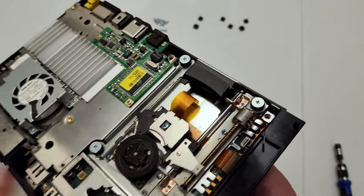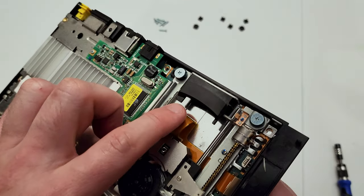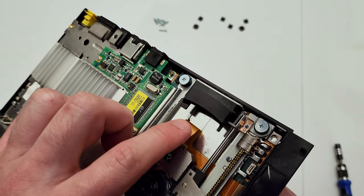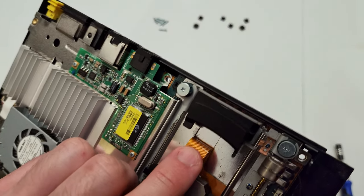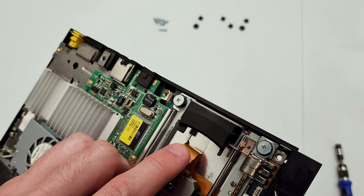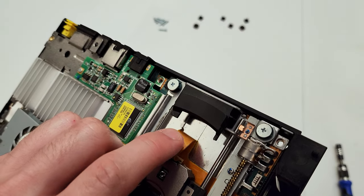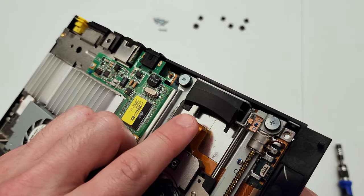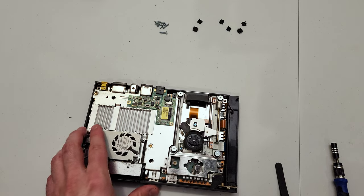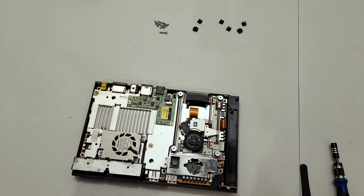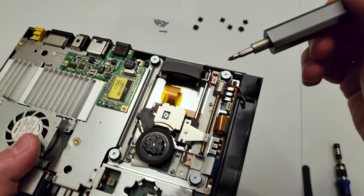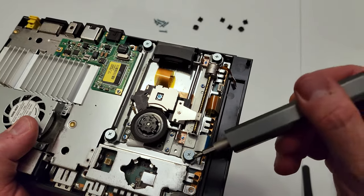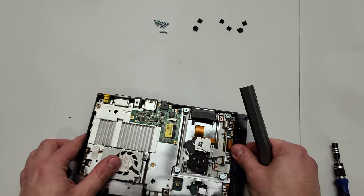Before we take the laser module out, I just want to actually show you the root of this problem. So here's the ribbon cable that scrapes up against your discs, and that little rail on the metal plate beneath it - that's where the adhesive is originally that starts to wear out.